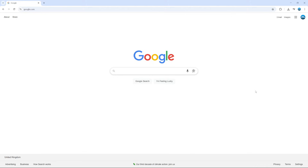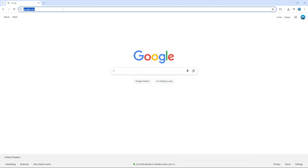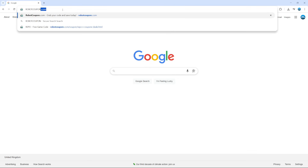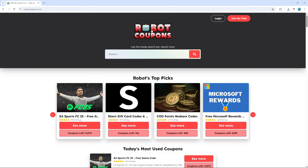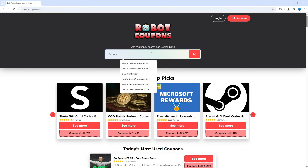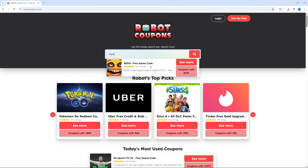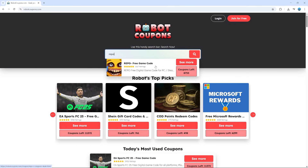Now if you want to get Repo for free, what you're going to want to do is open up a new internet browser and come across to a website called robotcoupons.com. The website itself is going to look like this, and what you can do is use the search box at the top. If you just go ahead and type 'repo' you're going to see a result come up with a free game code.